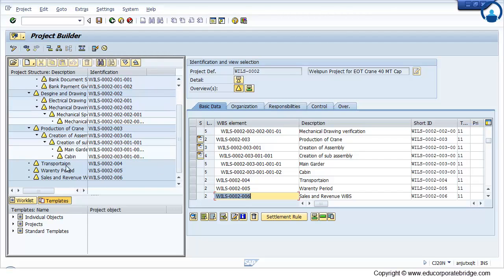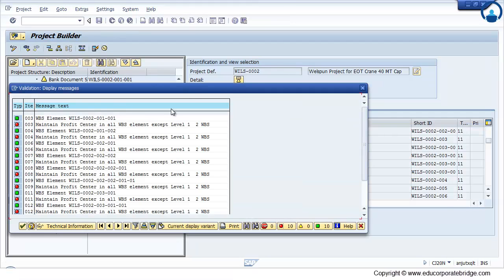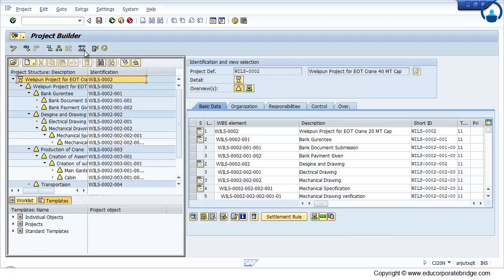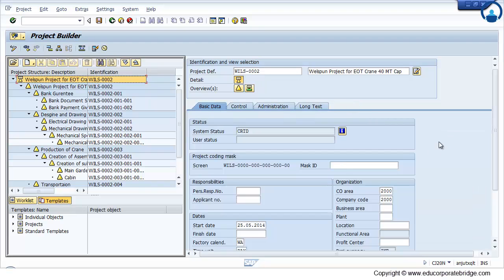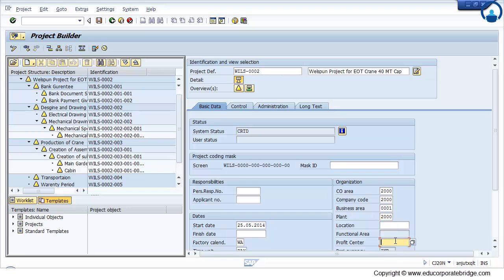And finally system will allow you to save in the project system. Just maintain the profit center. So to maintain the mass profit center, for all I have maintained the business area. Because though I created manually I have maintained these things.